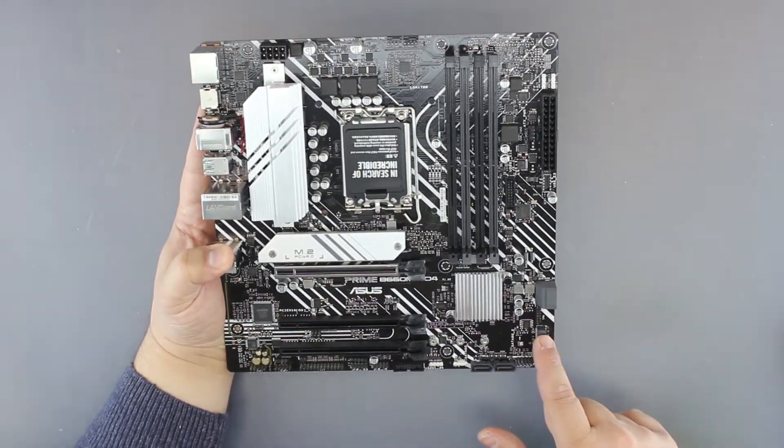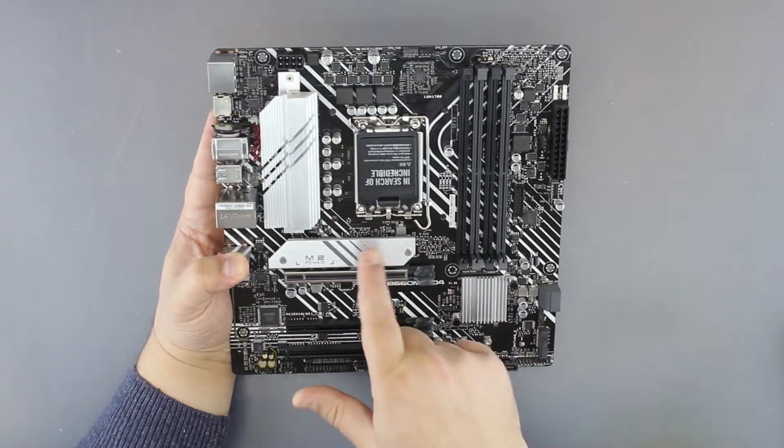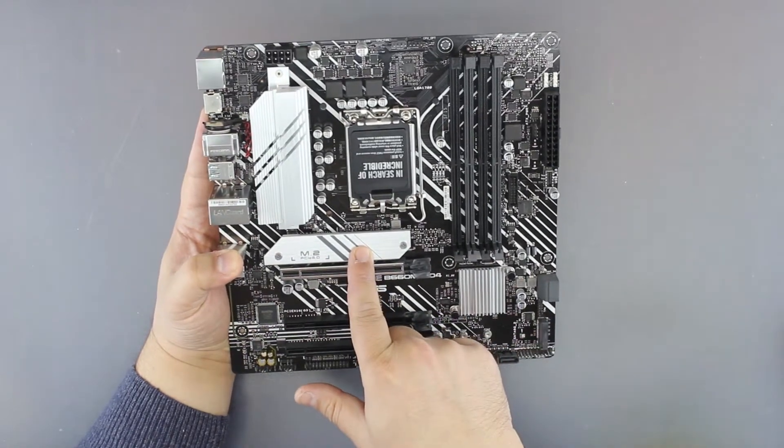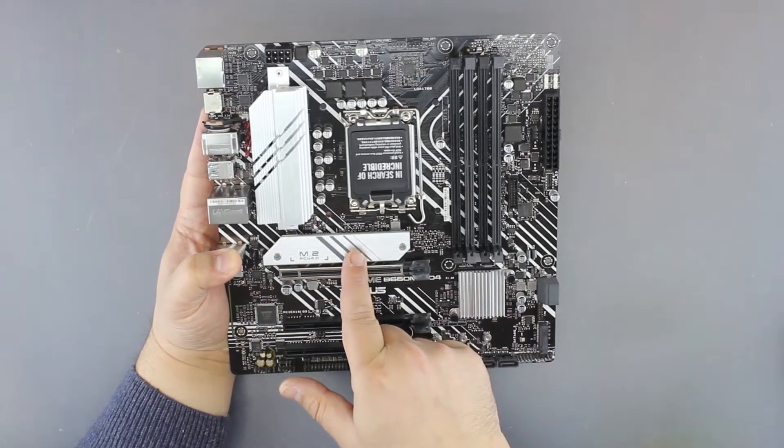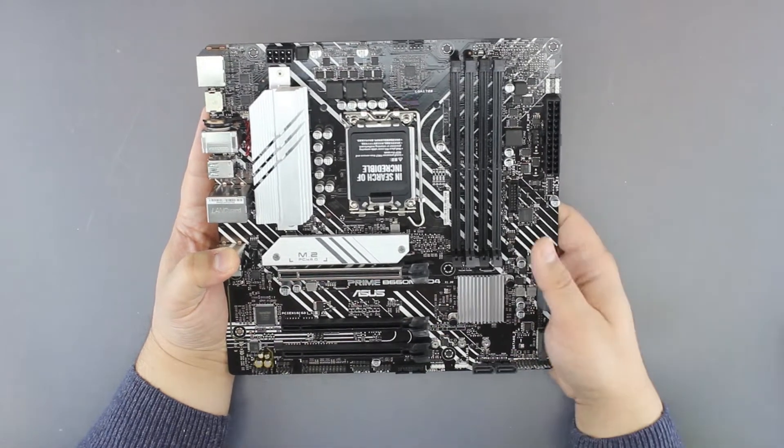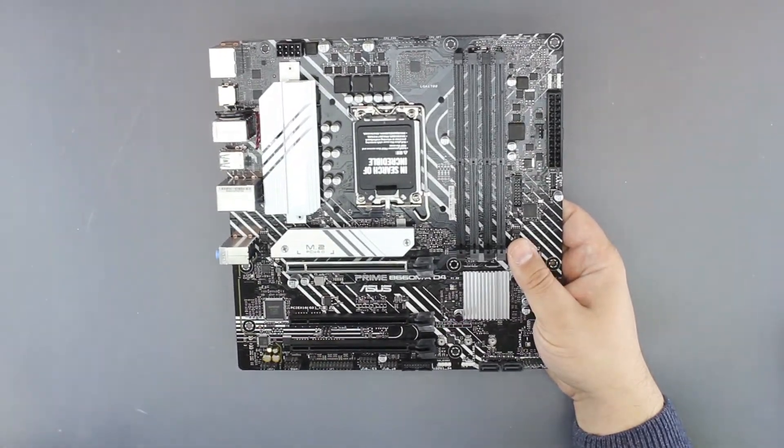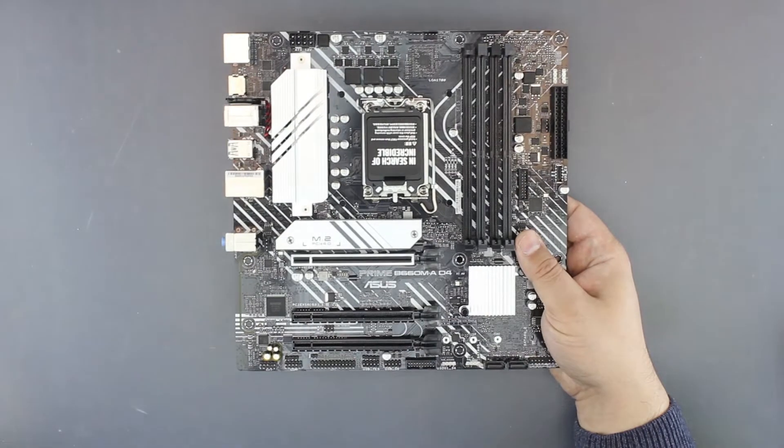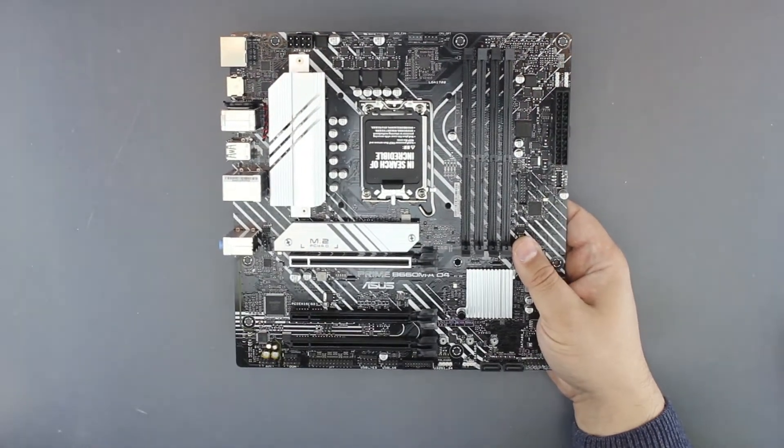We have one M.2 port, another M.2 port, and another M.2 port. This one is PCI Express Gen 4 by four with a heat spreader.